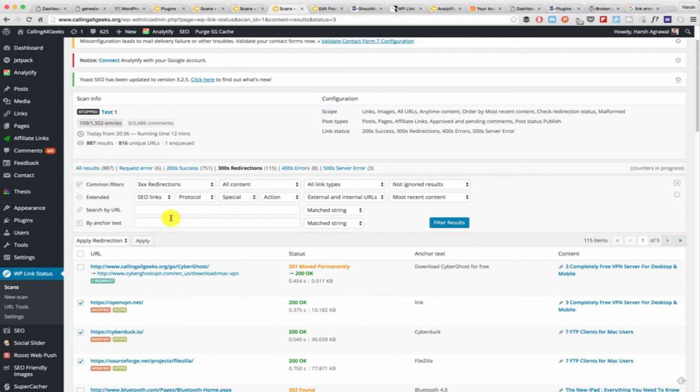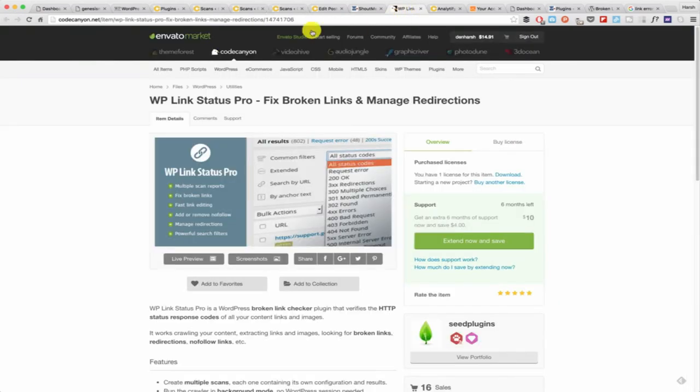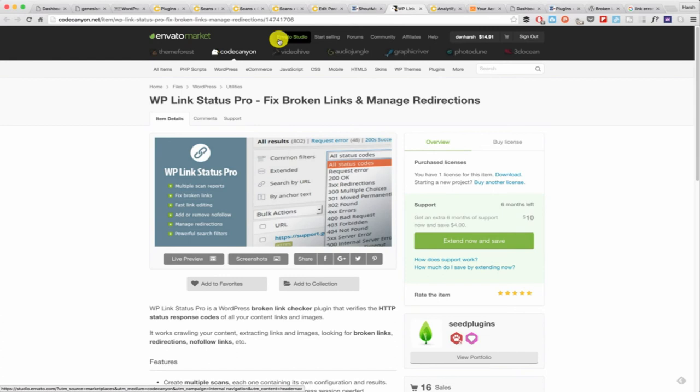For now you can download this plugin from Code Canyon. It's a pretty popular website to download WordPress related stuff and many other things. I've given the link in the description. If you have any other questions regarding this plugin or regarding broken links, do let me know. Before I go, if you like this video do hit like and subscribe to my channel.